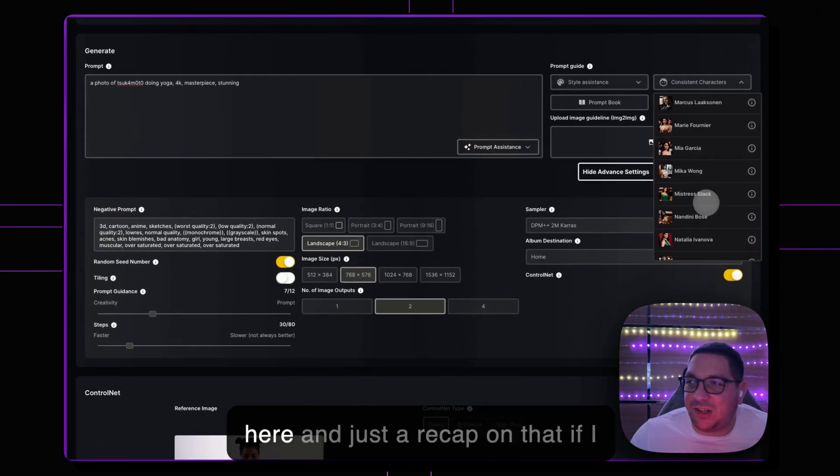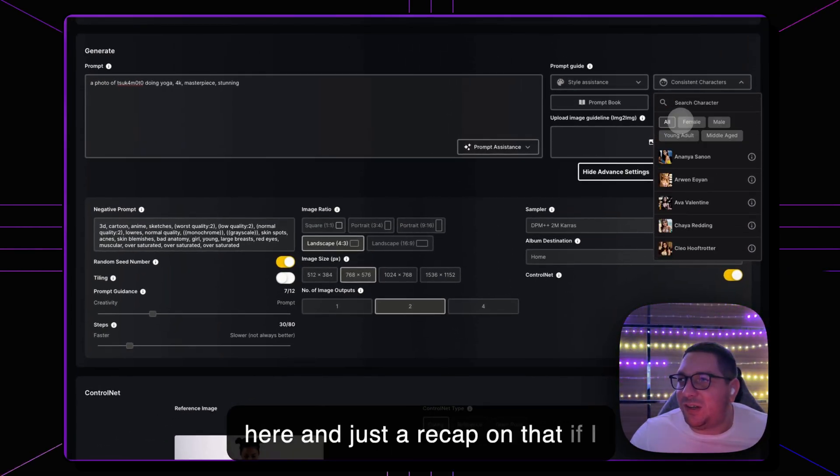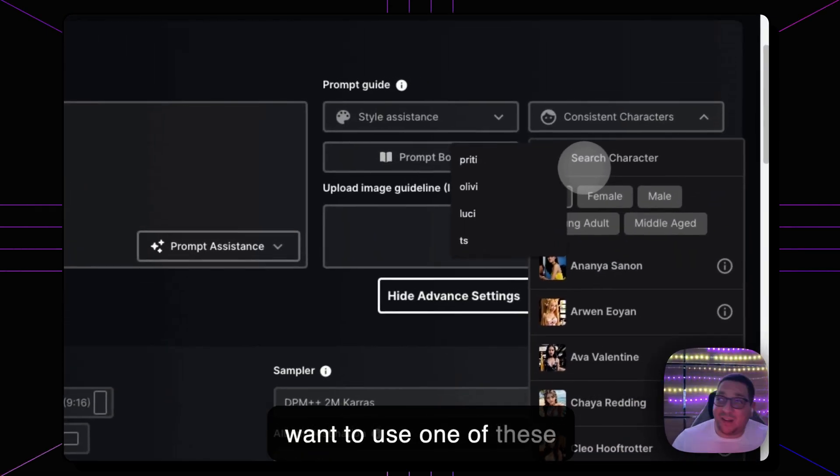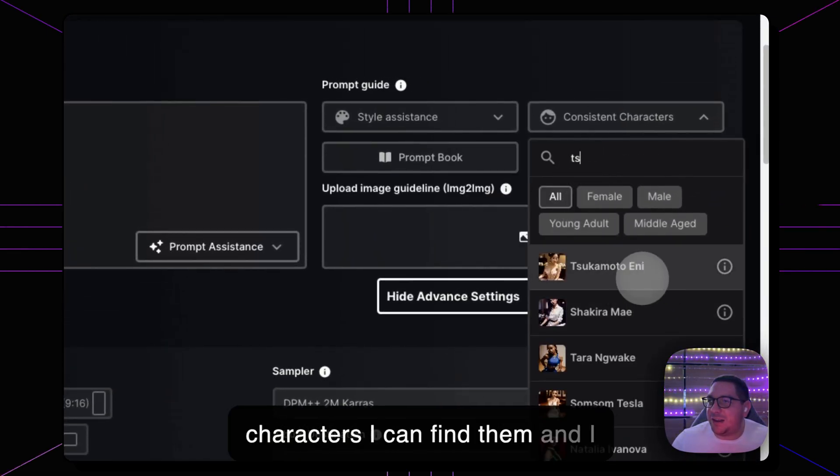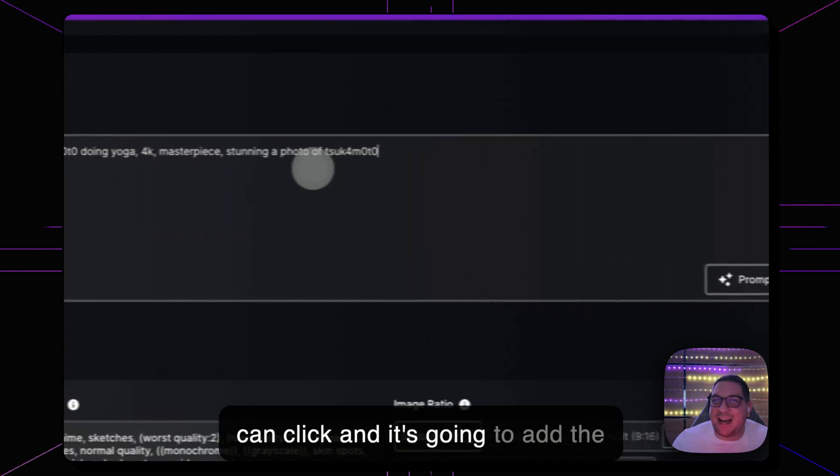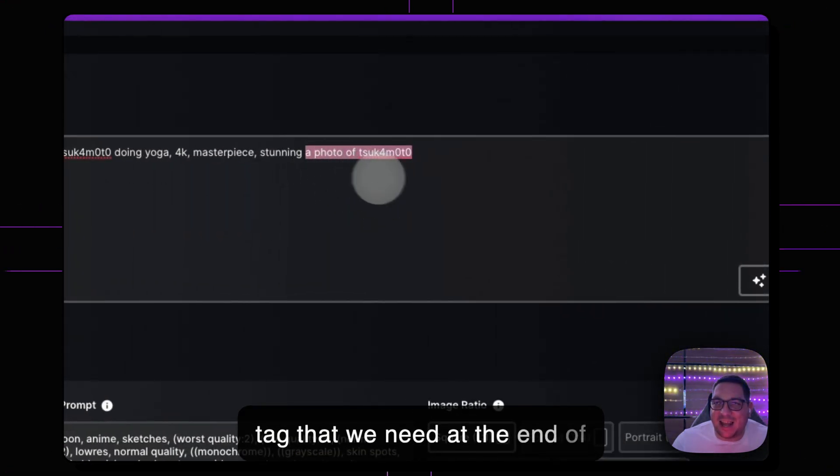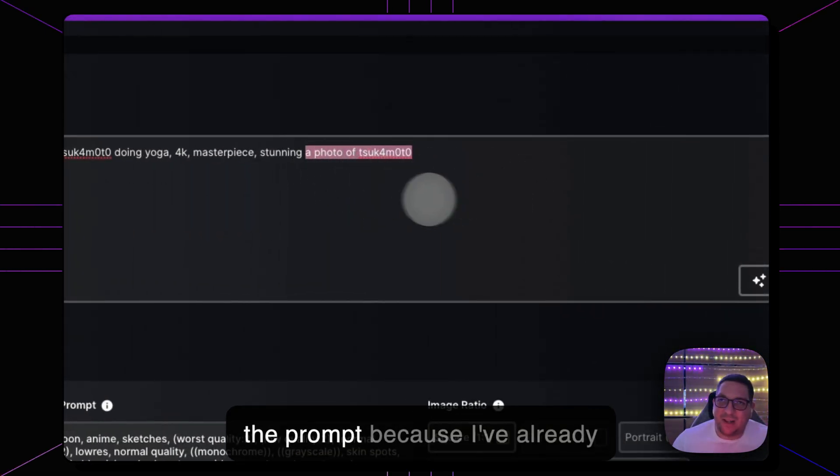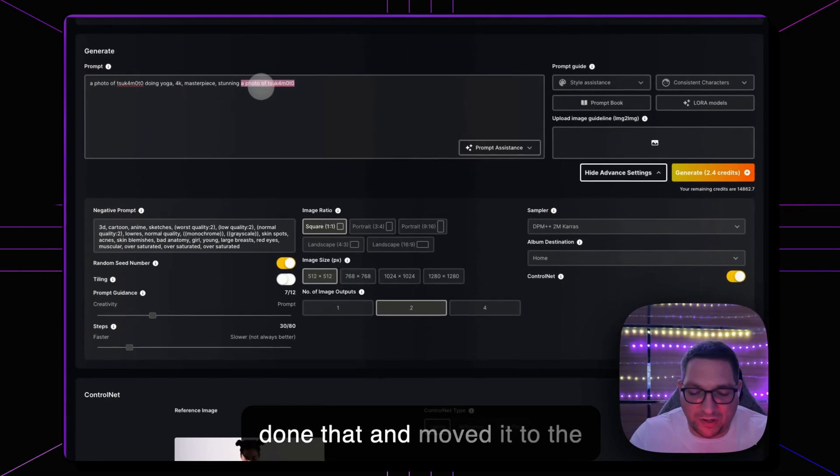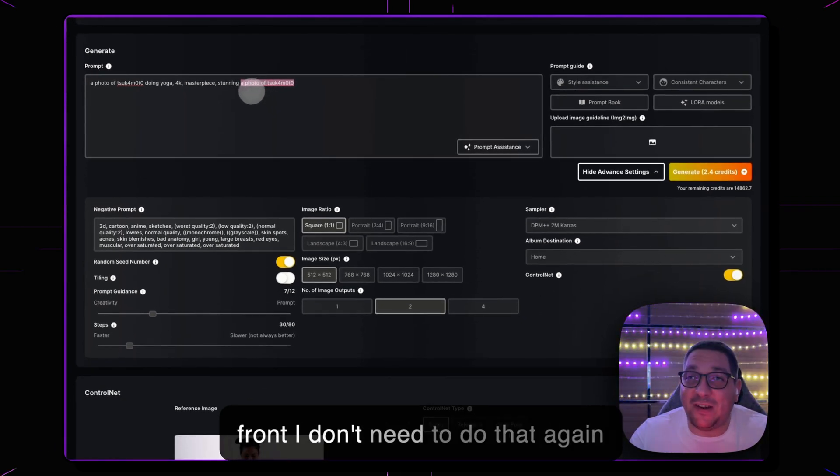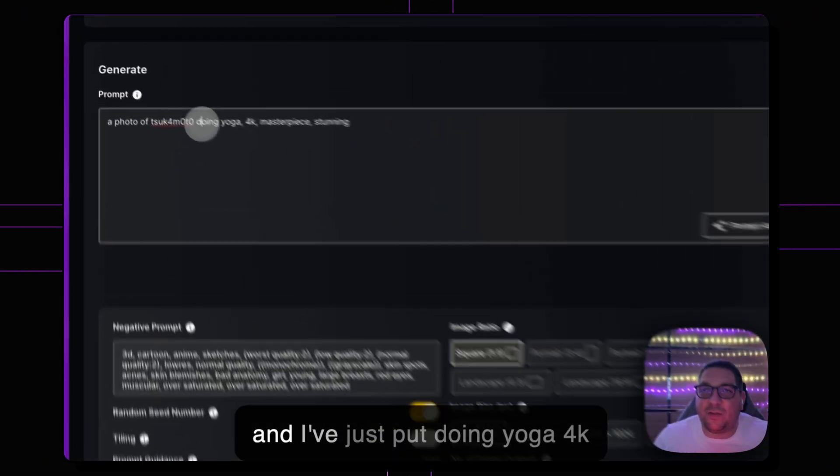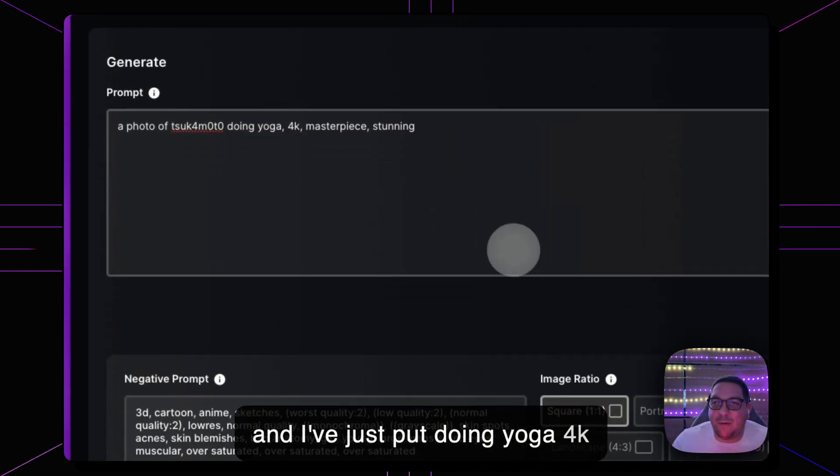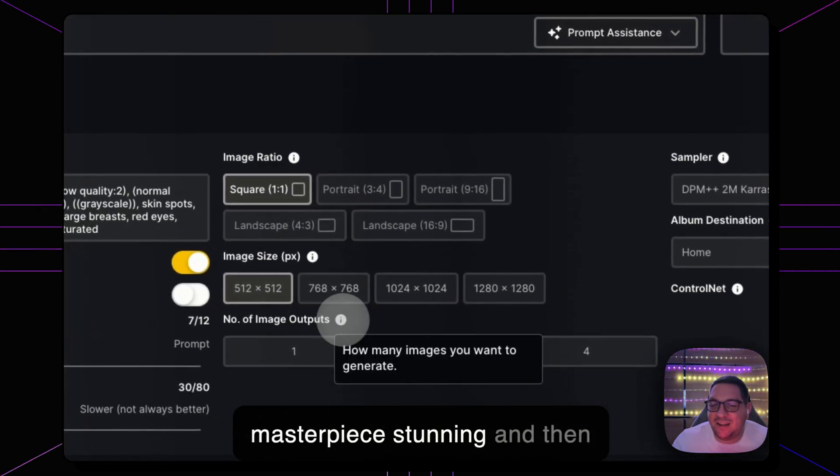And just a recap on that, if I want to use one of these characters I can find them and I can click and it's going to add the tag that we need at the end of the prompt. Because I've already done that and moved it to the front I don't need to do that again and I've just put doing yoga 4K masterpiece stunning.